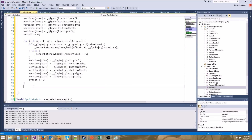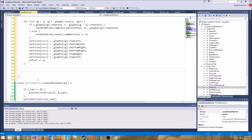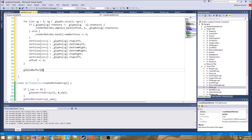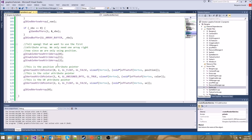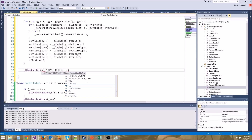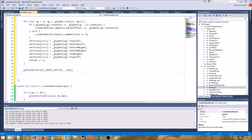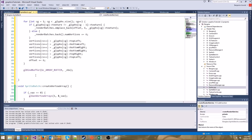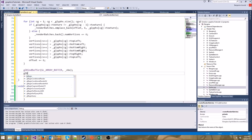That will create our render batches. Finally, let's upload the vertex data to our vertex buffer object. We'll call glBindBuffer, GL_ARRAY_BUFFER, and pass in VBO. We already checked if glyphs is empty, so we know we have some vertices. We're going to call glBufferData. There's actually a trick here.